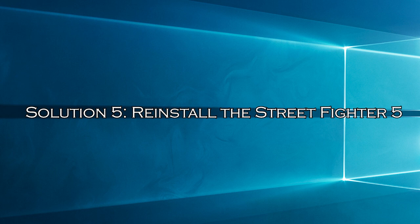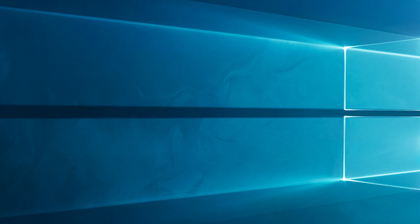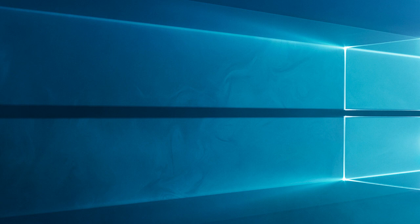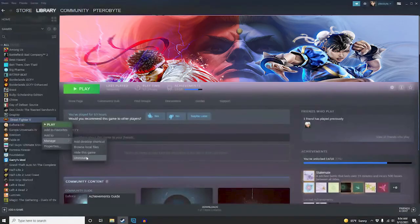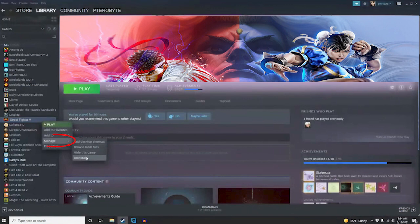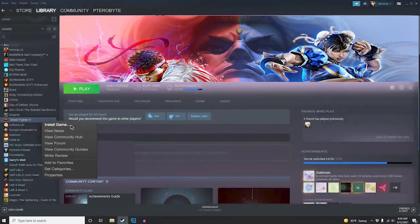Solution 5: reinstall Street Fighter V. If you are still unable to play the Street Fighter V game, then the game was not downloaded properly or some of its files are corrupted. Uninstalling and reinstalling the game may work for you. Launch the Steam app on your Windows PC. Now, click on the Library. Right-click on Street Fighter V and press Manage. Click on Uninstall. Then, confirm any prompt by pressing Uninstall. Once the game is uninstalled properly, right-click on Street Fighter V and tap the Install button from the available list.